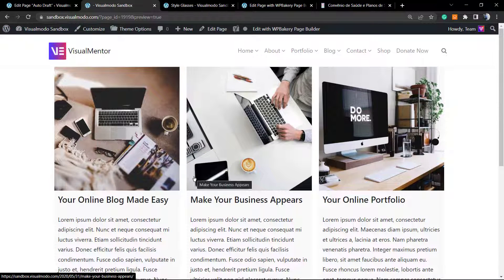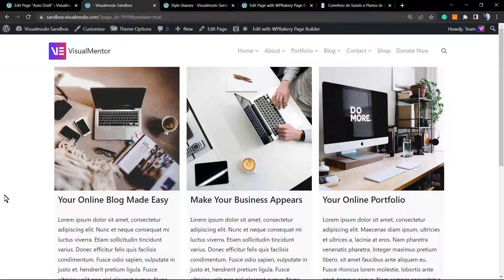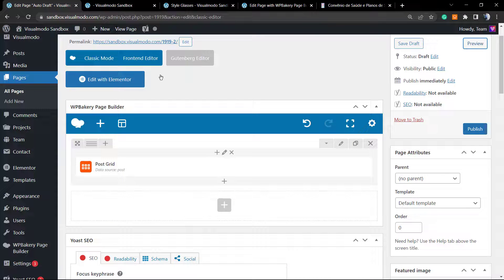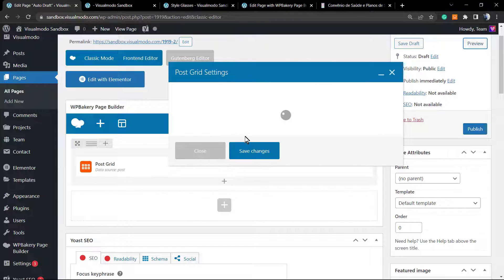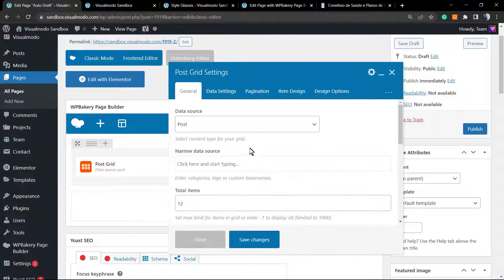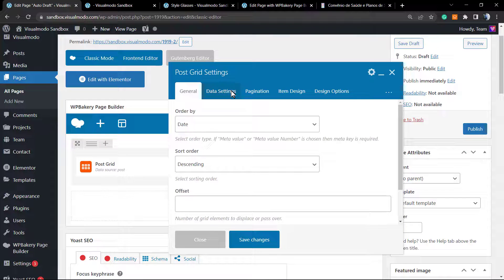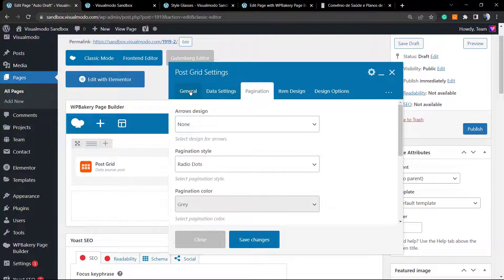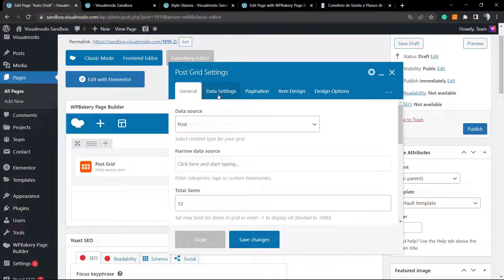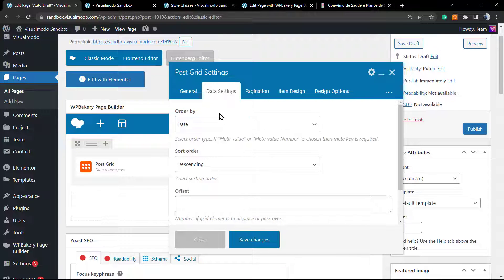I really like this element for using in the middle of pages — for example to show blog posts on the home page or to display portfolio posts. If you are using Visual Model or the Borderless WordPress plugin from Visual Model, you also have the dedicated portfolio element with even more options. Now let's explore the data settings.